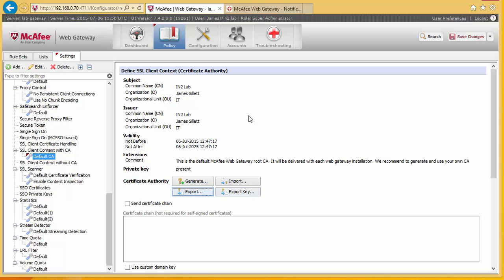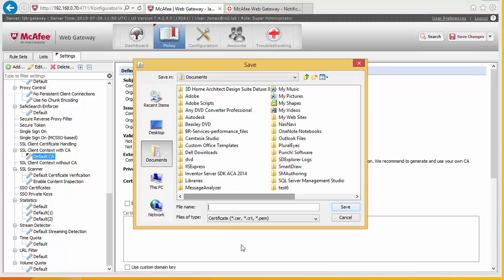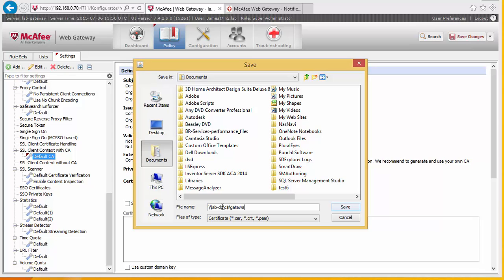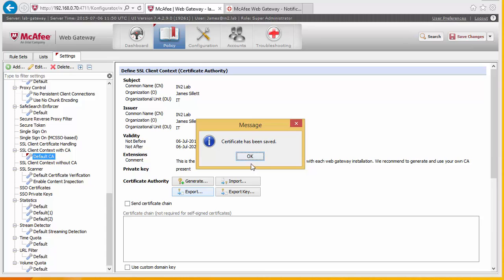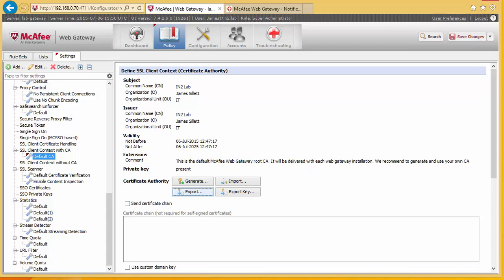So now we generate it, we need to export that file, the certificate from here. So we're going to export this to our test PC. Go to our lab PC.